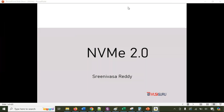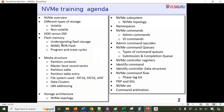In this quick overview session, we'll talk about the contents being planned as part of NVMe 2.0 training. The course starts with understanding the basics of the NVMe overview.